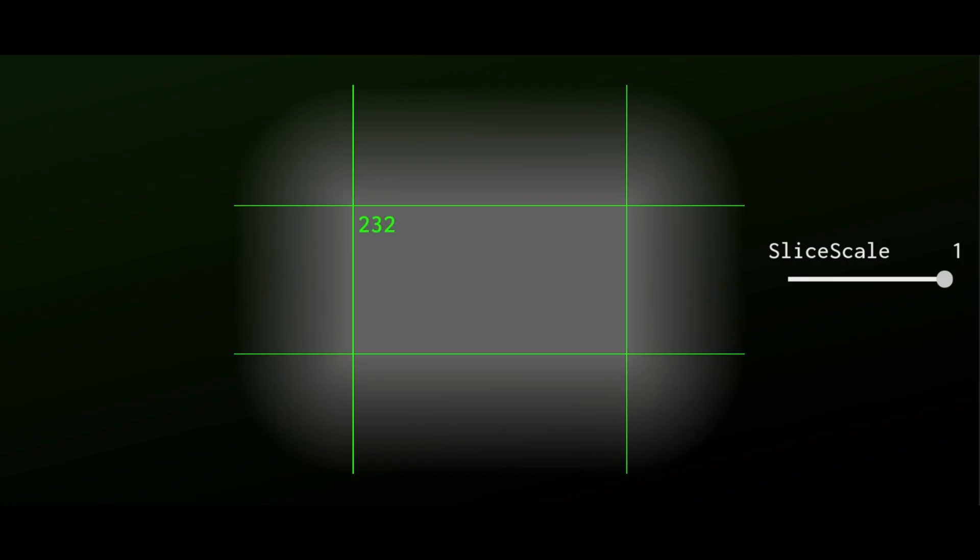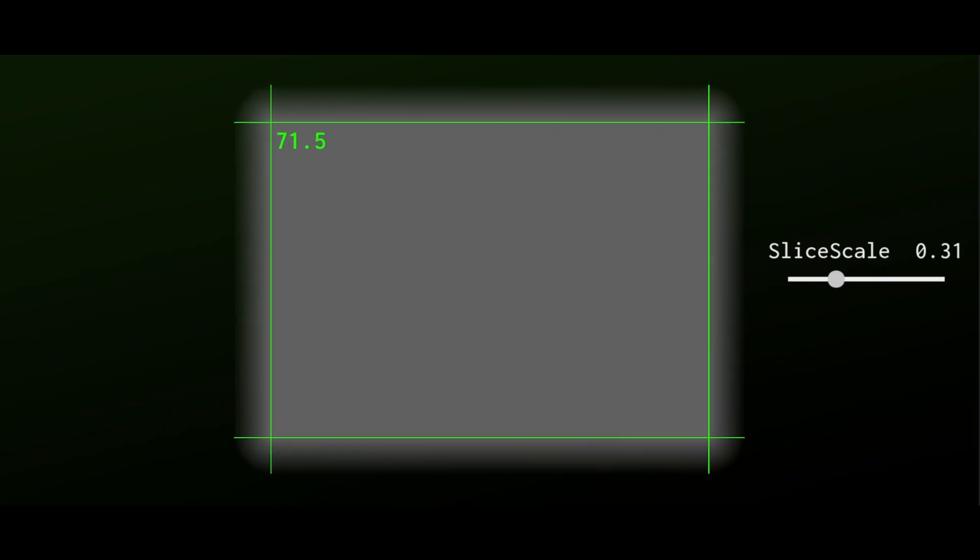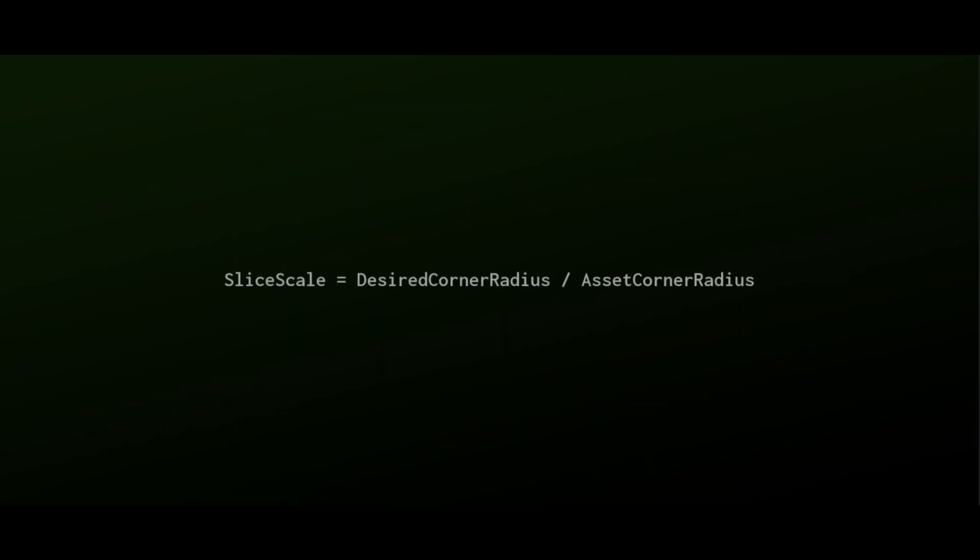As long as the slice scale property is 1, corner radius of the image is the asset's own corner radius, which is the half of its original size. Tweak slice scale to see how the corner radius changes, or apply this simple formula.